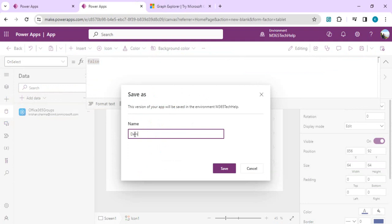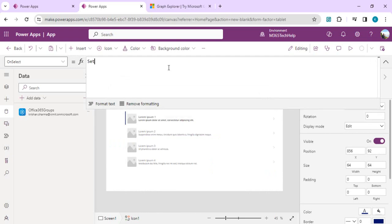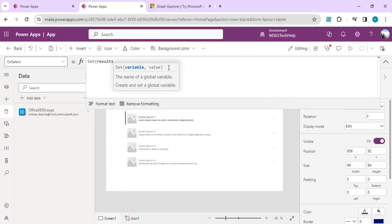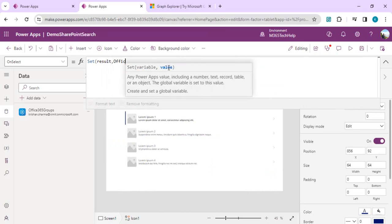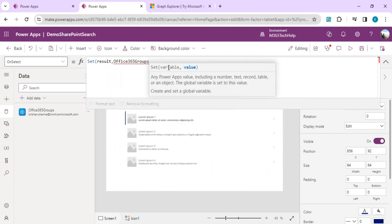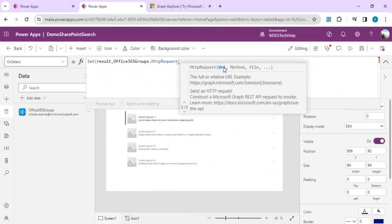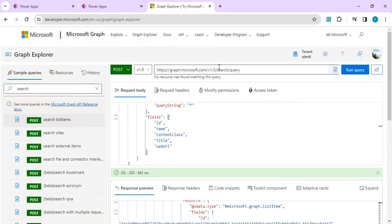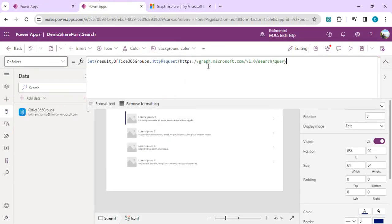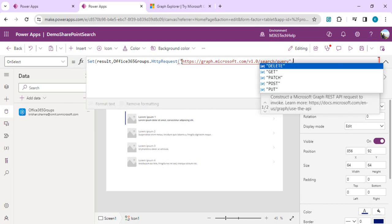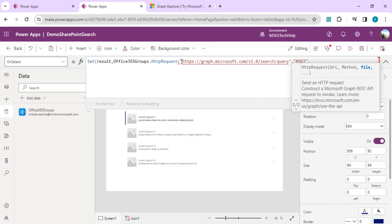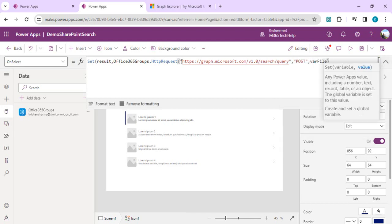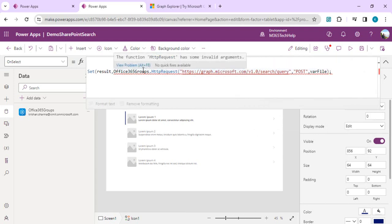I'll save this app as 'Demo SharePoint Search.' I'll set a result variable for whatever result we get. Then in Office 365 Groups, we are going to use HTTP Request. This function has three parameters: URI, method, and file. For the URI, I'll grab the endpoint from Graph Explorer and place it in double quotes. The second parameter is POST, and the third parameter is the file variable.